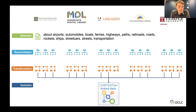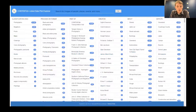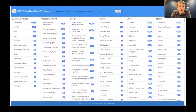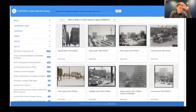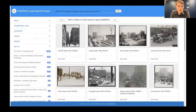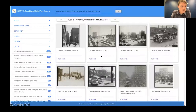In this case, we looked across ContentDM sites for things related to airports, automobiles, boats, ferries, highways, rockets, ships, streetcars, streets, and transportation to build what we called a cross-site transportation hub collection. This allowed users to jump in and look at all the records within this ContentDM transportation hub collection, which had about 19,000 items. You could search for a string term and search across a variety of collections.